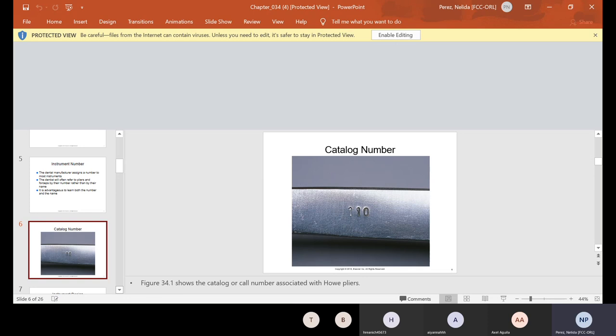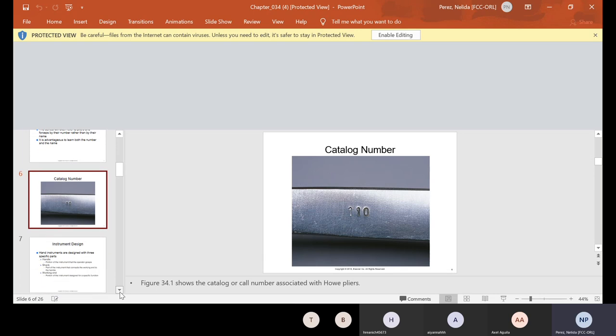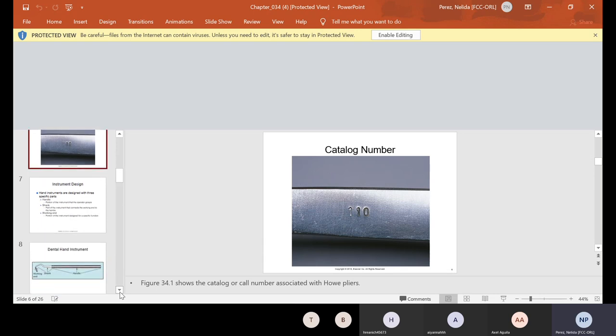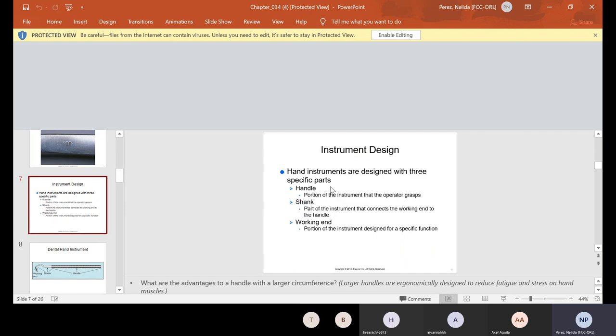For instance, this would be inside one of the instruments. As you can see here, it's number 110. If the doctor doesn't call it 110, he will call it by the Howe pliers. Most doctors that I've worked with call it by the Howe pliers. And so it's really advantageous for you to know both. And once you get into the office, you'll know if they like to call them by numbers or by names.